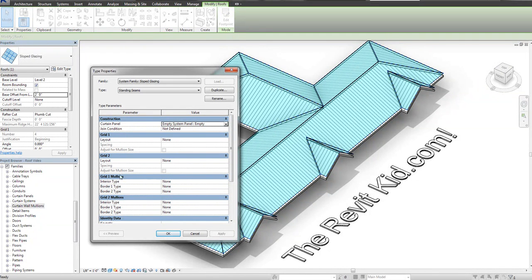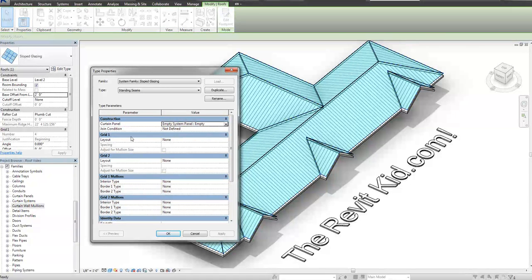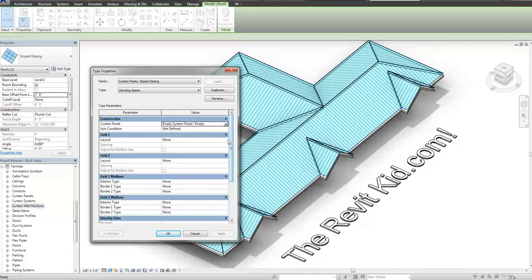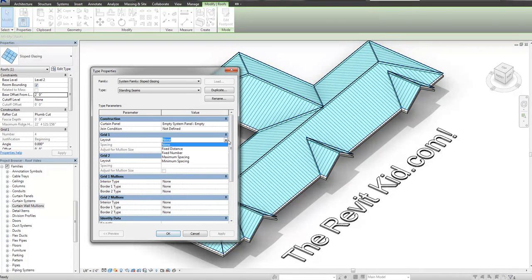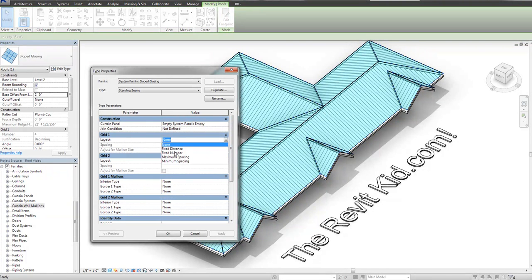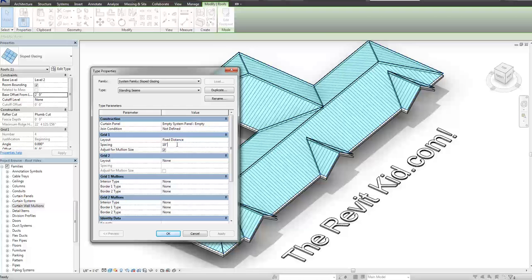Now what I want to do is I want to put a grid layout on one of the grids, whether it's one or two. I'm not 100% sure which one it's going to be, so I'm going to try one first and see how it works. One is basically horizontal, two is vertical, or vice versa, depending on the system. So I'm going to do a fixed distance, and I'm going to make it something like 18 inches.